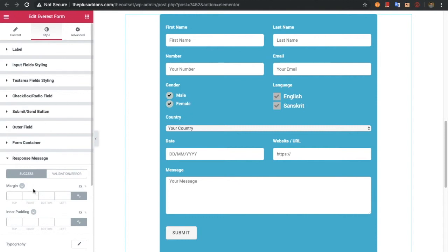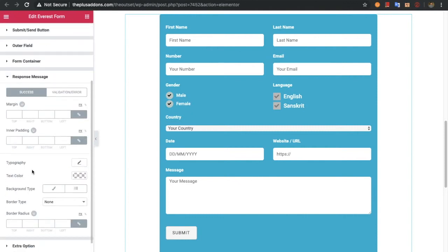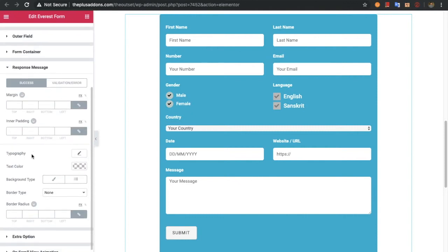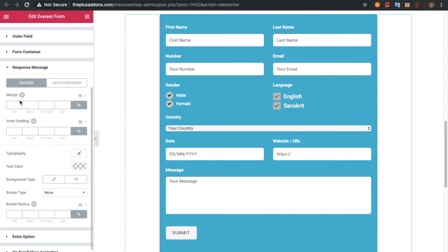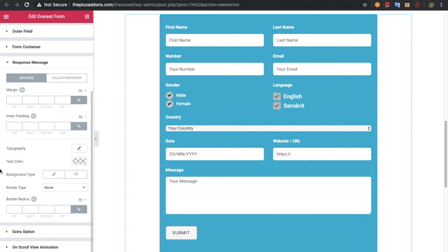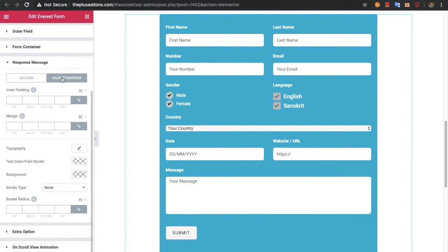After that you will have options for the response message. There are two types: success and validation error. For both, you have options like margin, inner padding, typography, text color, background color, and border type. The same options are available for the validation error message.